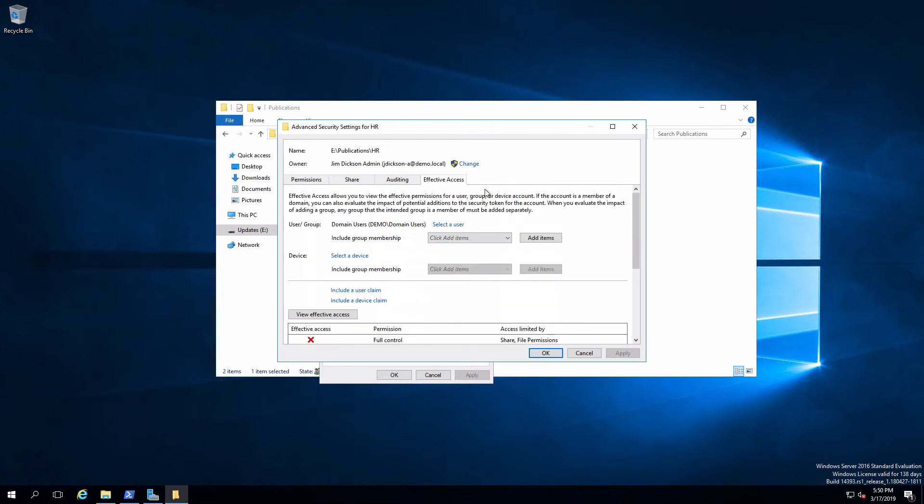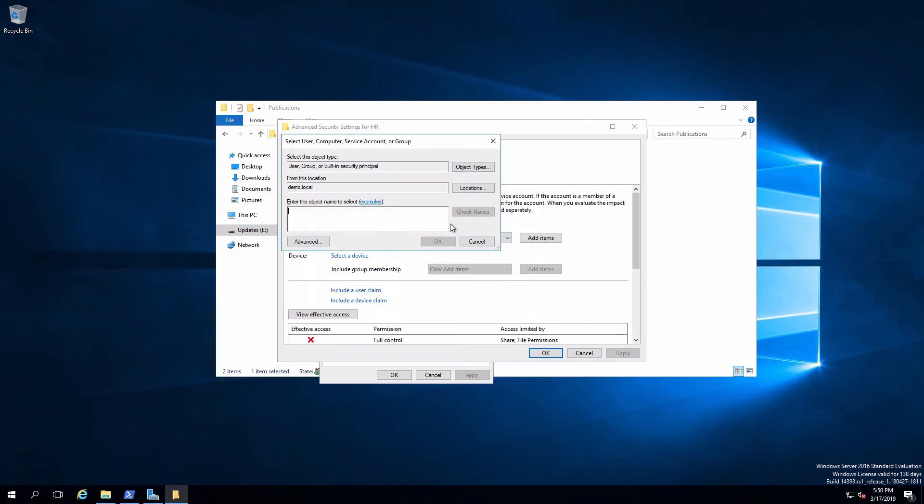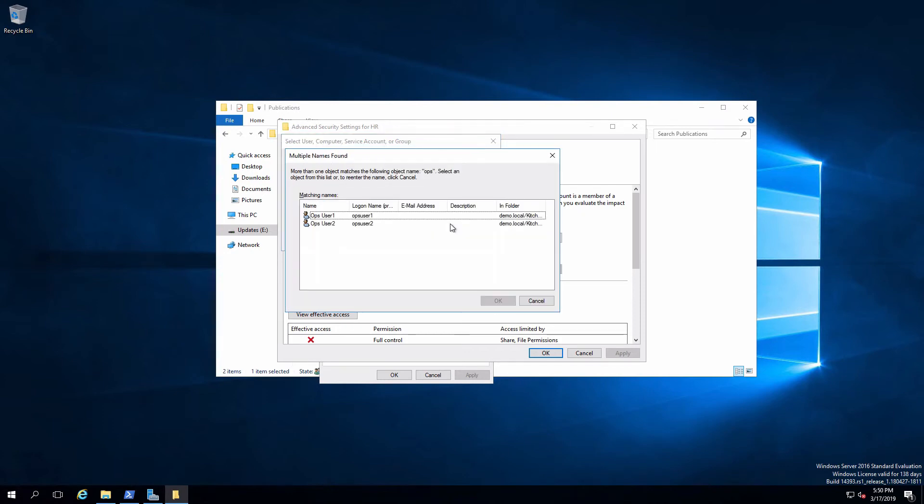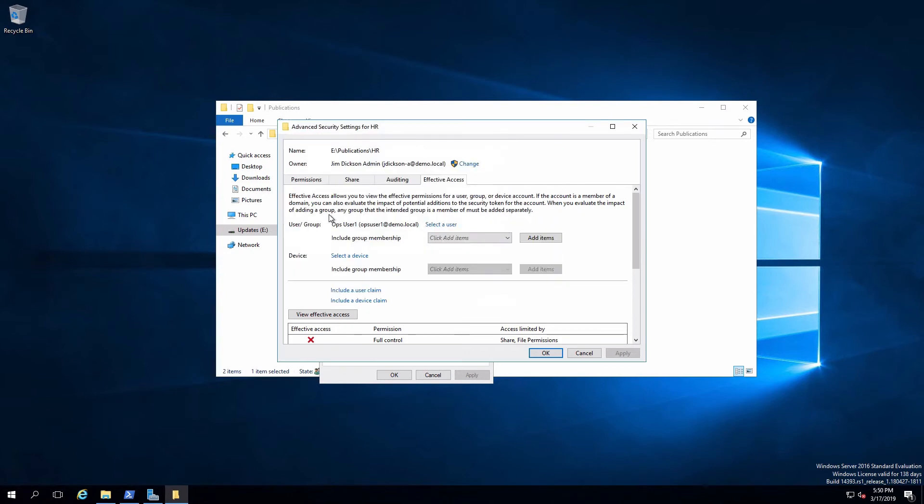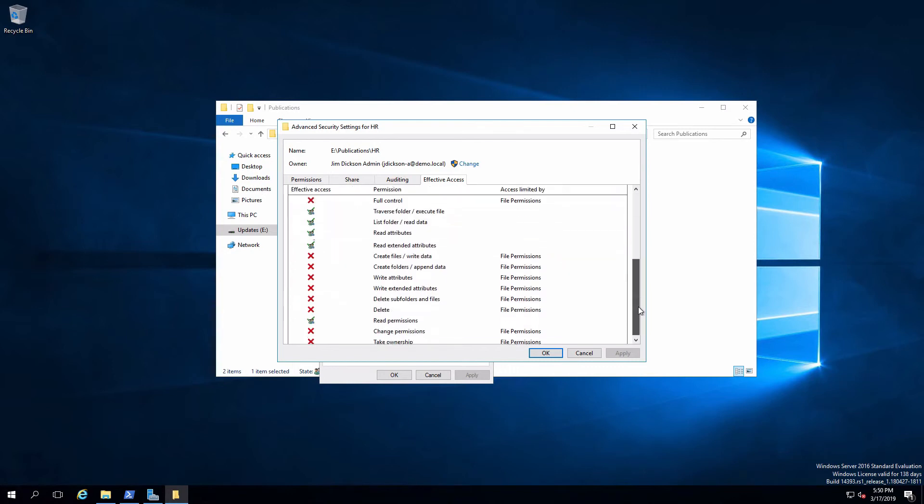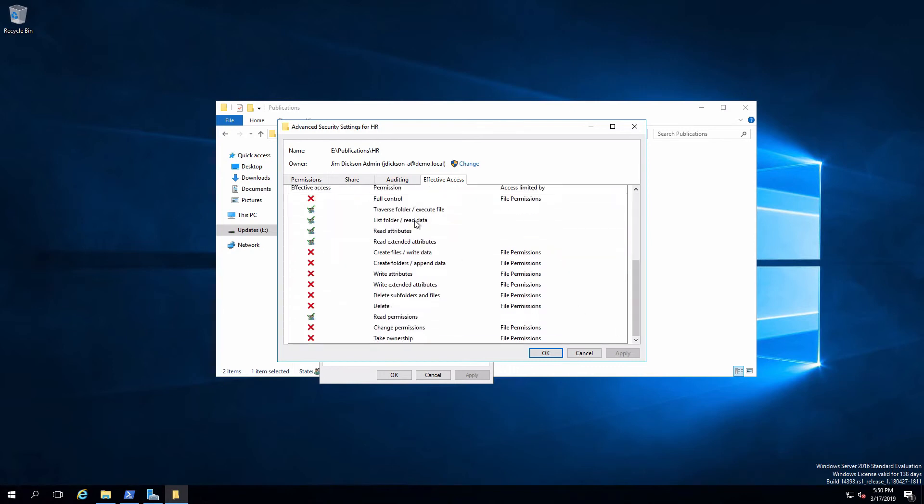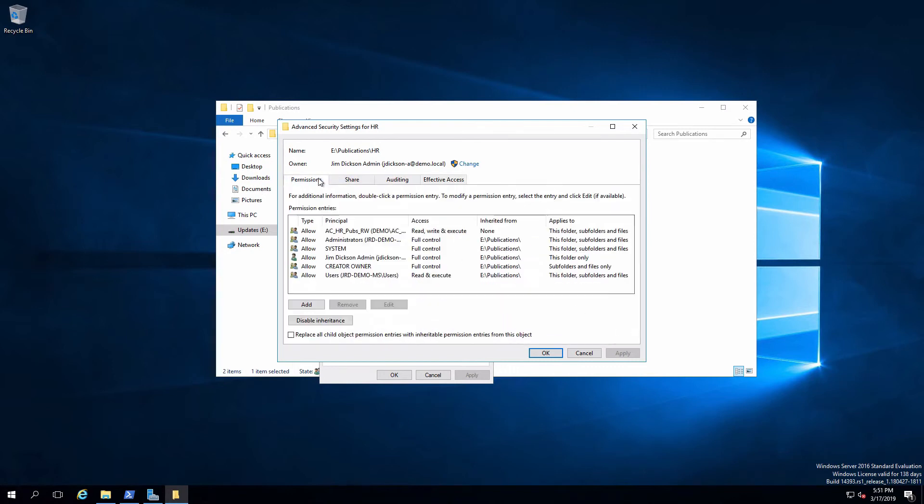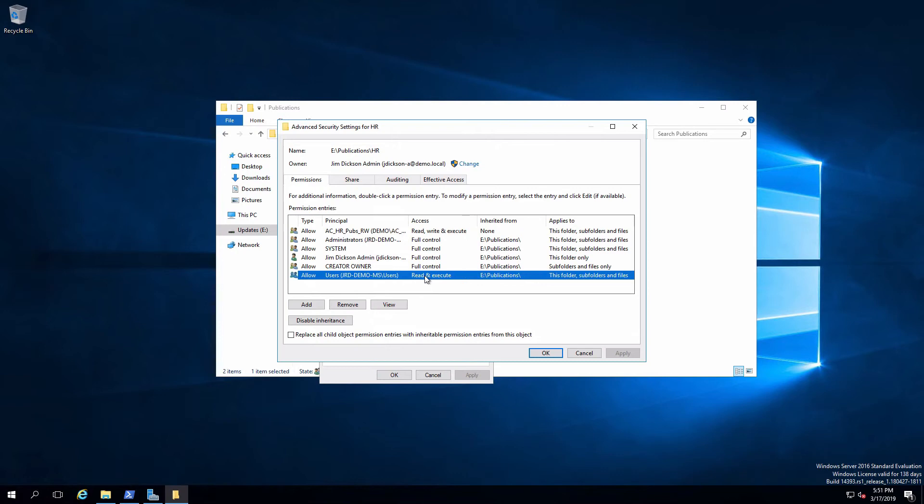If we go back and take a look at somebody that's in the ops group, say ops user one, then they are going to get read. Of course, the reason they get that is because they are a member at this point of users who have read and execute being inherited from publications. And that just blows all the way down through the directory structure.